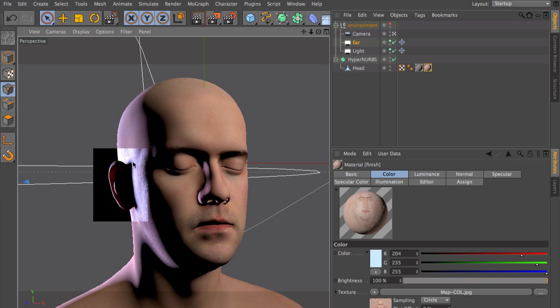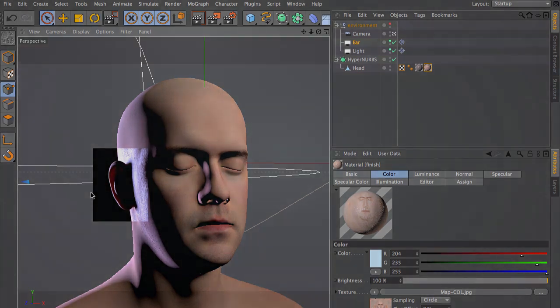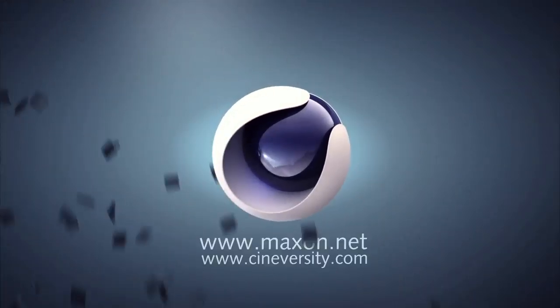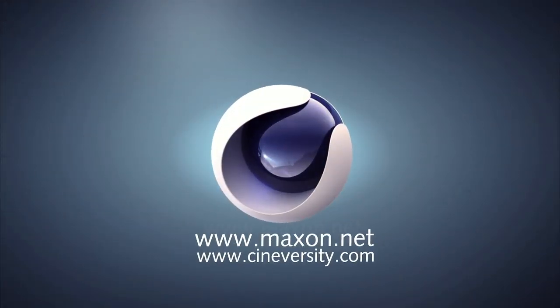As you can see here, the effect is very subtle, but this is what you need to have a realistic skin rendering. Thanks for watching. For more information on Cinema 4D or other Maxon products, please visit university.com or maxon.net.